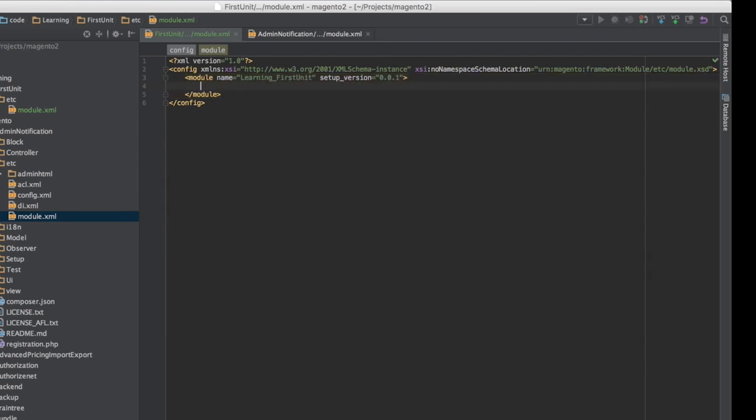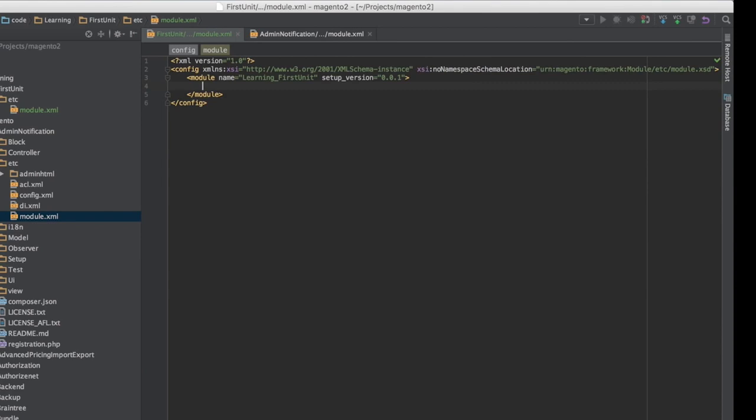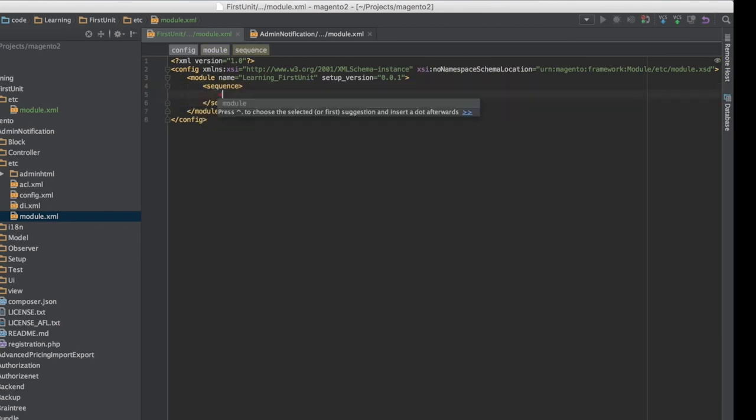Dependencies: If one module depends on another, the module.xml file will have a special declaration that defines a list of modules the current module depends on. For this example, we will make our module dependent on Magento Catalog. Then we'll add our dependency via the sequence and enter in Magento Catalog as our dependency.